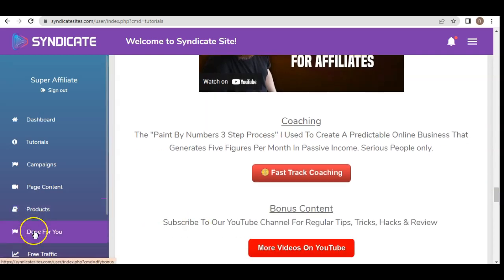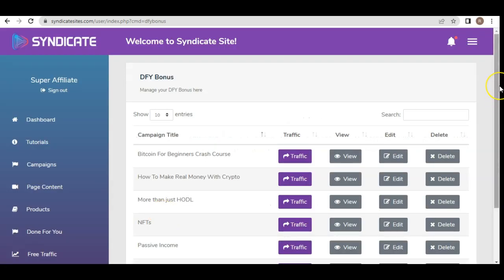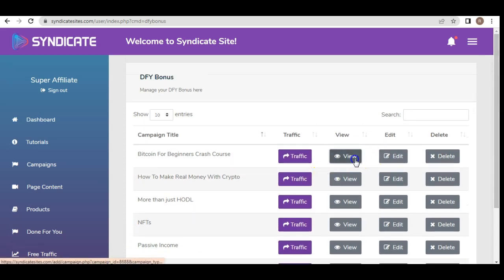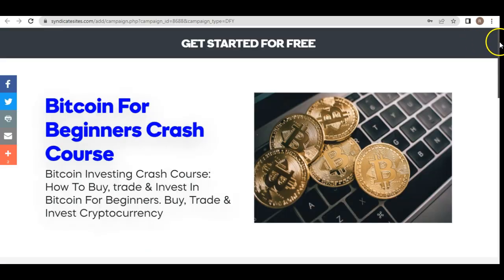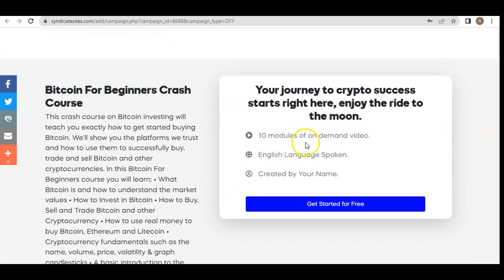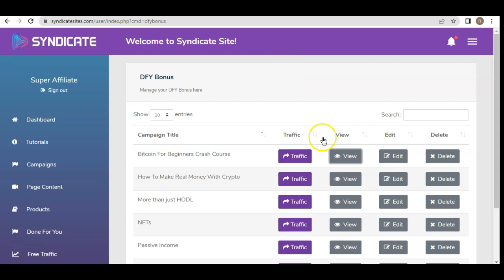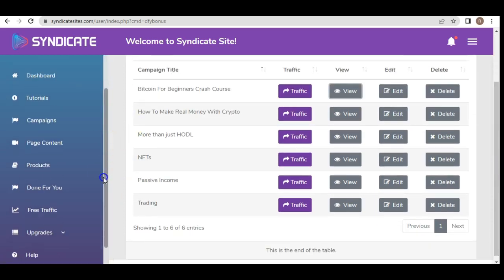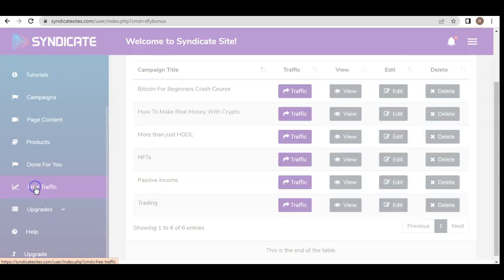In the done-for-you section, you have done-for-you bonuses including Bitcoin for Beginner Crash Course, How to Make Real Money with Crypto, More Than Just HODL, NFTs Passive Income, and more — all pre-made bonuses. You can view them yourself. For example, one looks like this: get started for free, 10 modules, on-demand video, English language, with your name as creator. You can start using this as your own course, sell it online, view it, edit it, and send traffic to it.